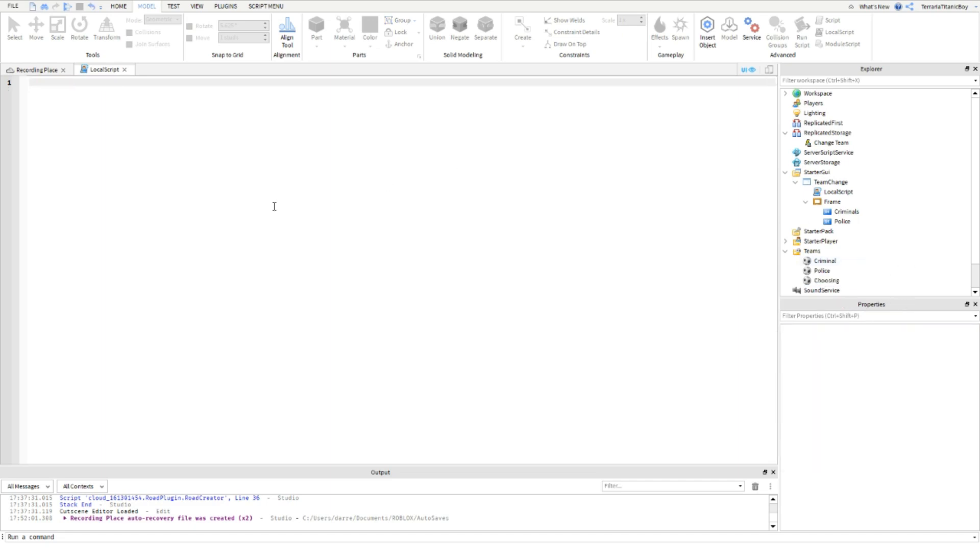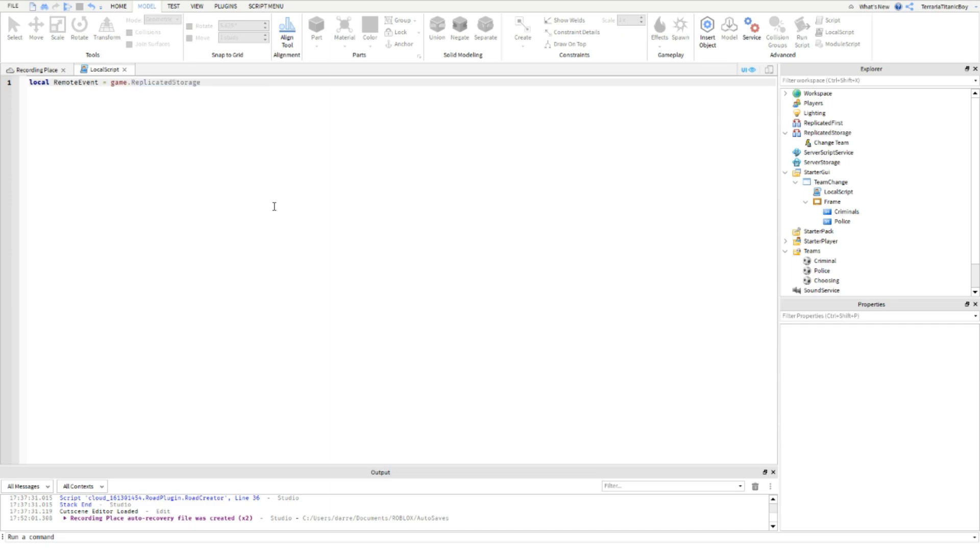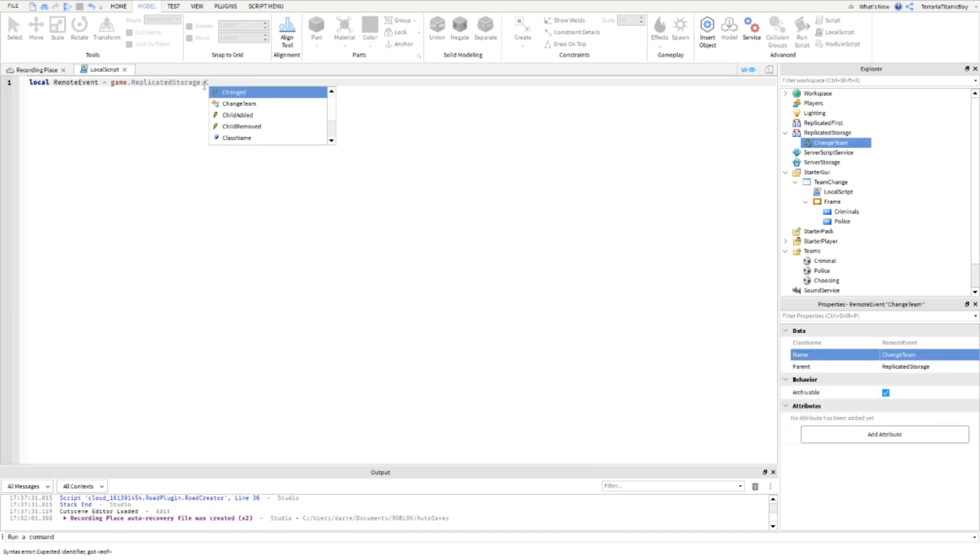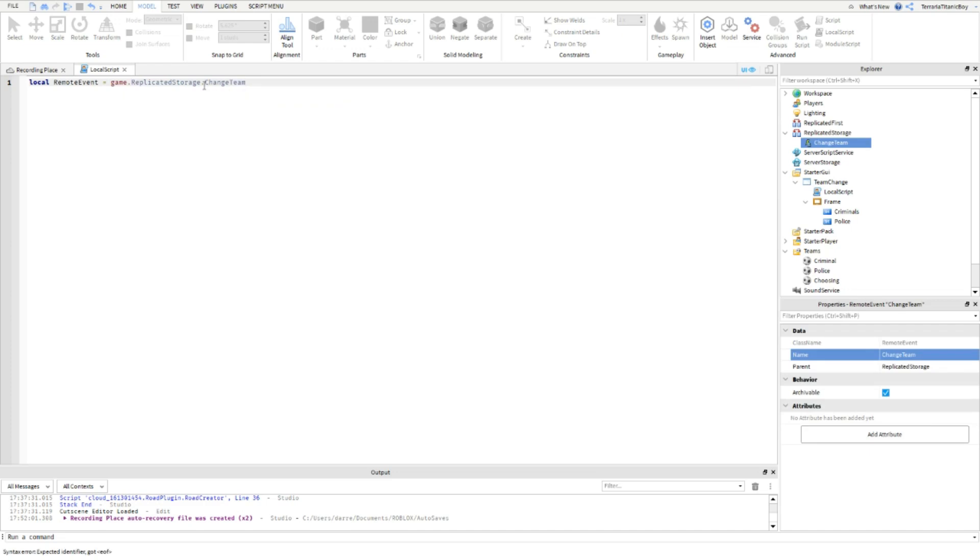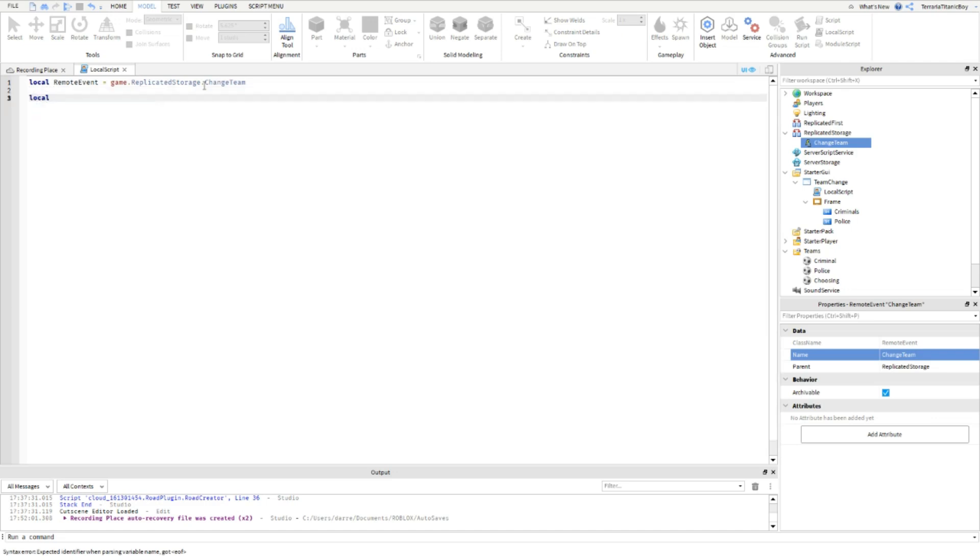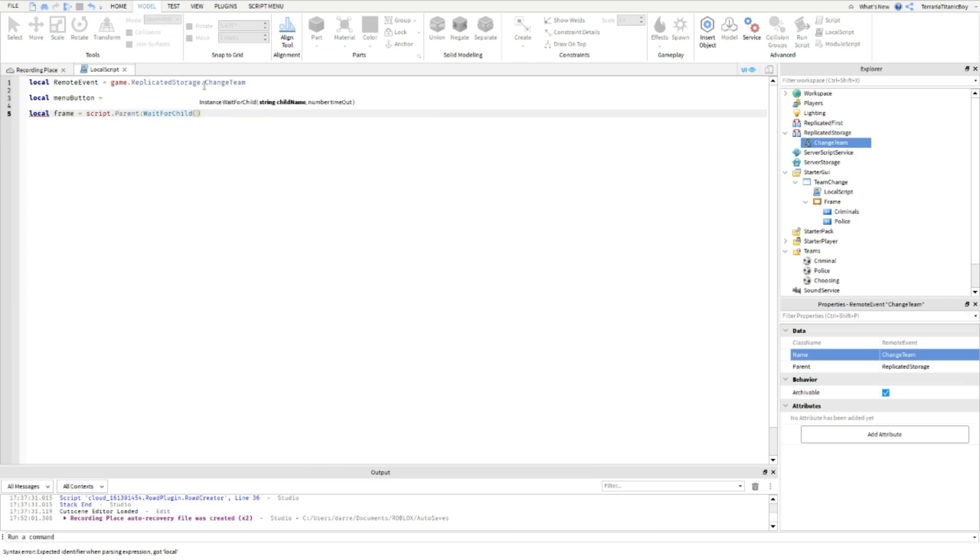In the script you're going to write local RemoteEvent equals game.ReplicatedStorage. Menu button, we're going to leave that for now. Then go local Frame equals script dot parent, wait for child, Frame.